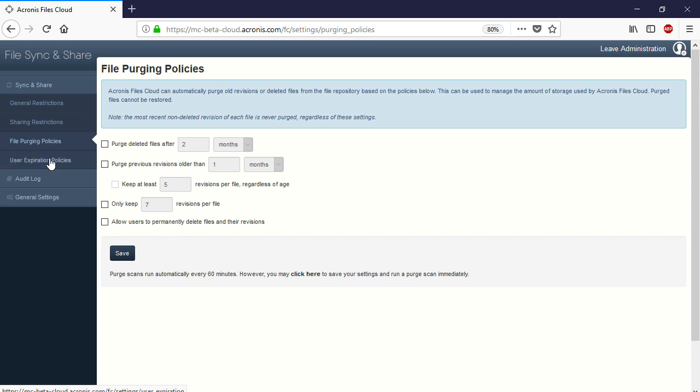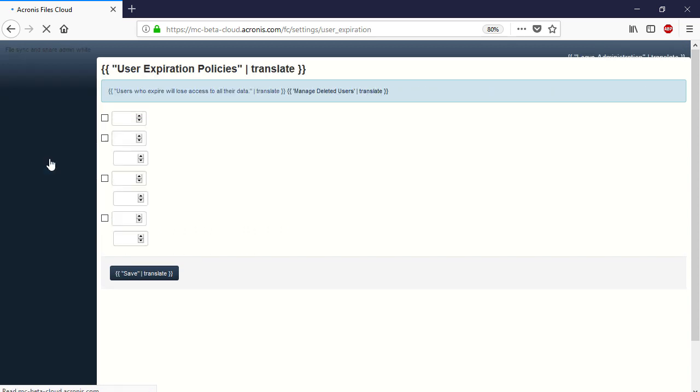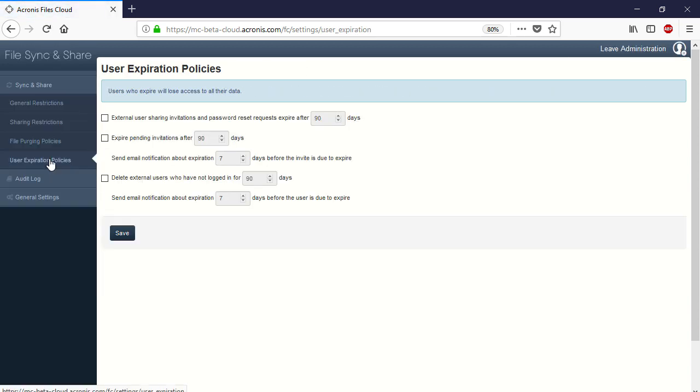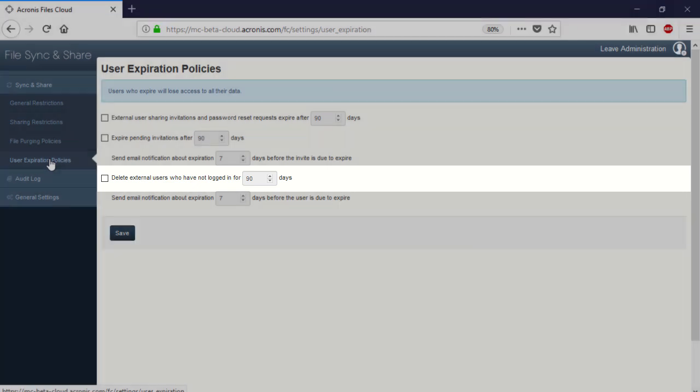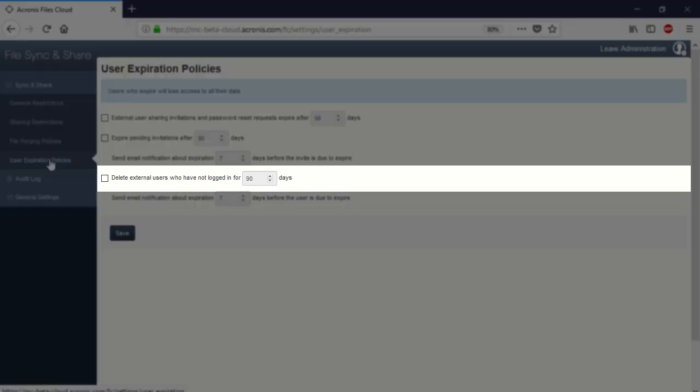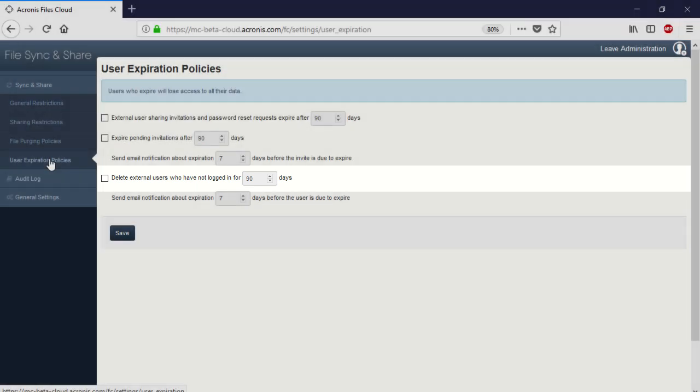Navigate to the section User Expiration Policies. Here you can specify the conditions for automatic disabling of external users. For example, you can disable a user if he or she is not logged in for a long time.